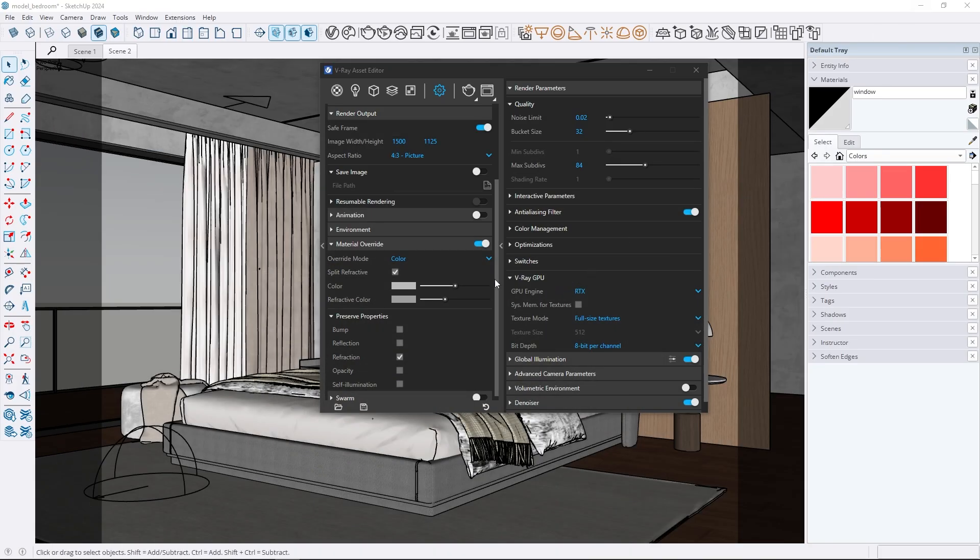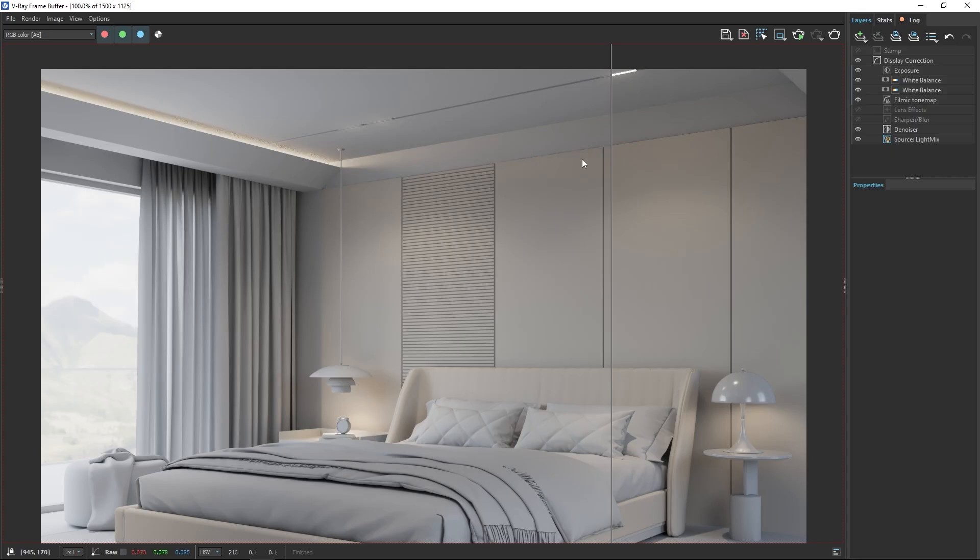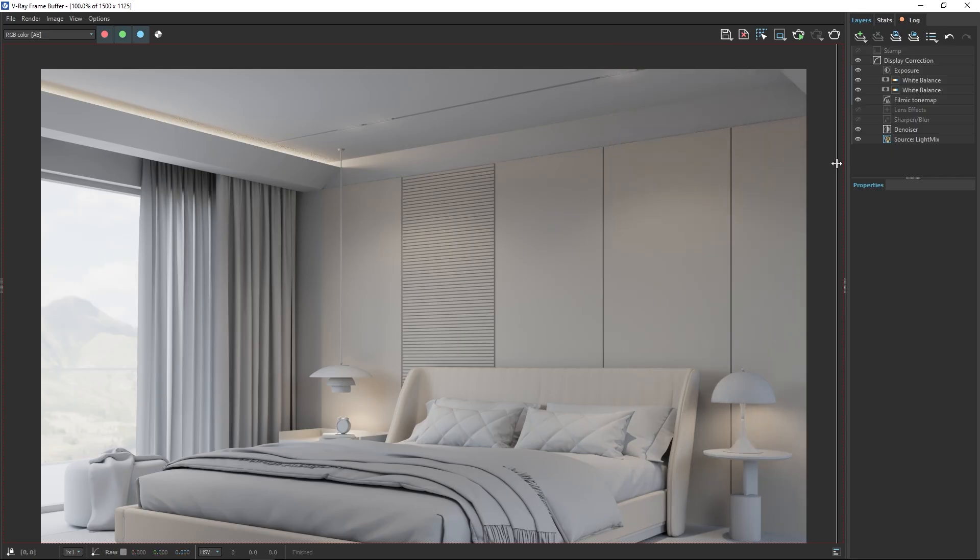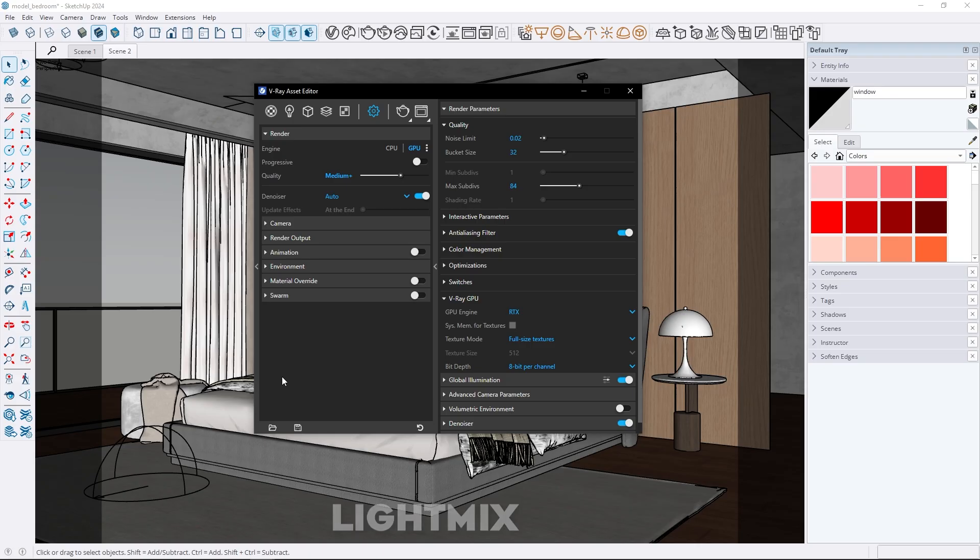Additionally you can preserve bump, reflection, opacity and self illumination. This means even with material override turned on details like transparency, emissive materials or reflections will still appear in the render. That's a really handy feature.